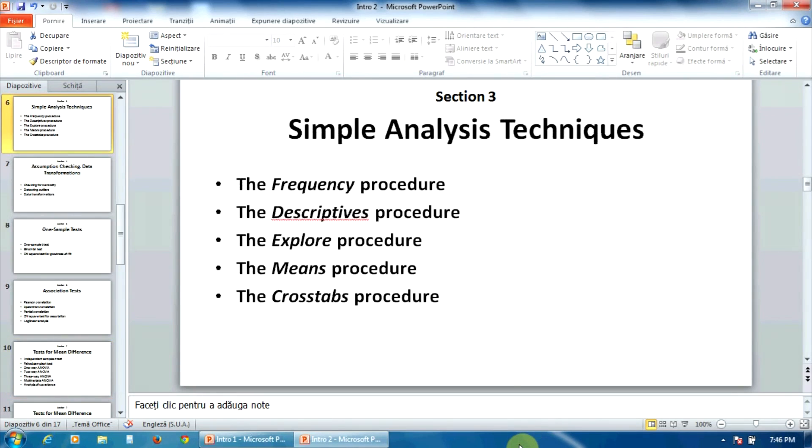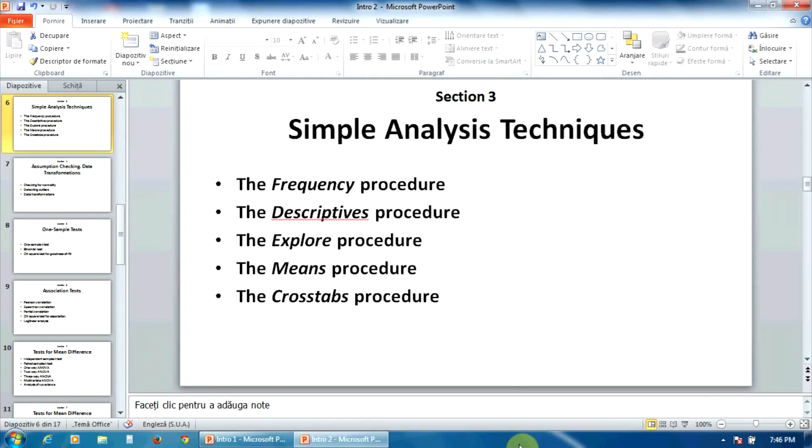The section number three presents five basic data analysis procedures: frequencies, descriptives, explore, means, and crosstabs. In this section, you will get some fundamental skills like building frequency tables and computing the essential statistical indicators for your data series.